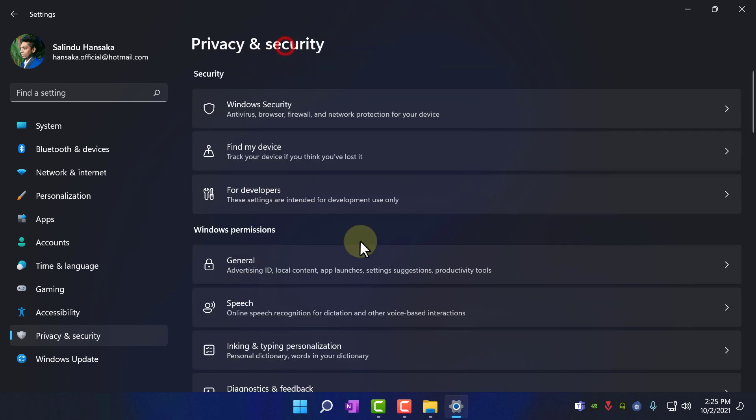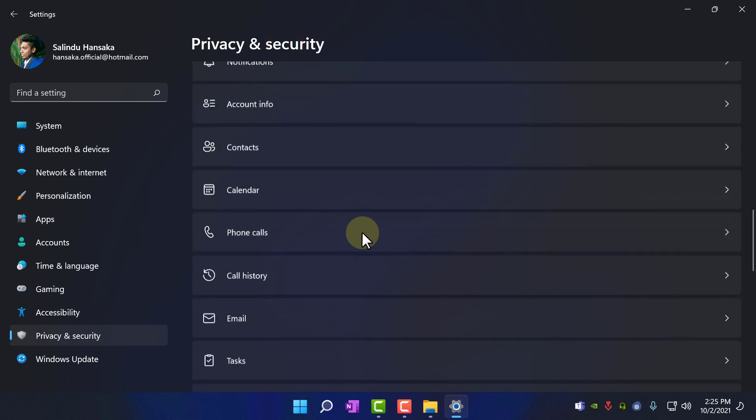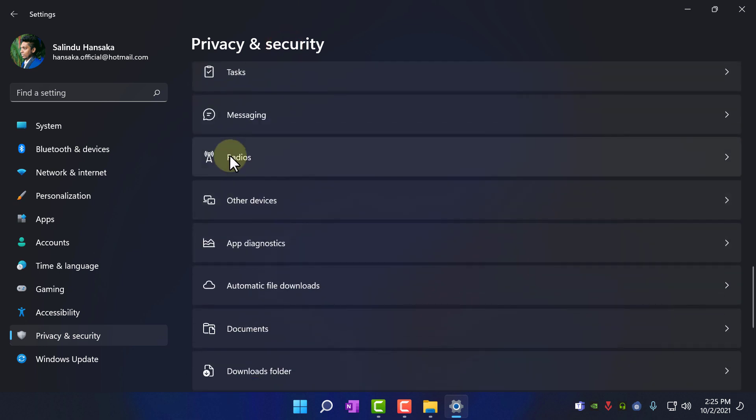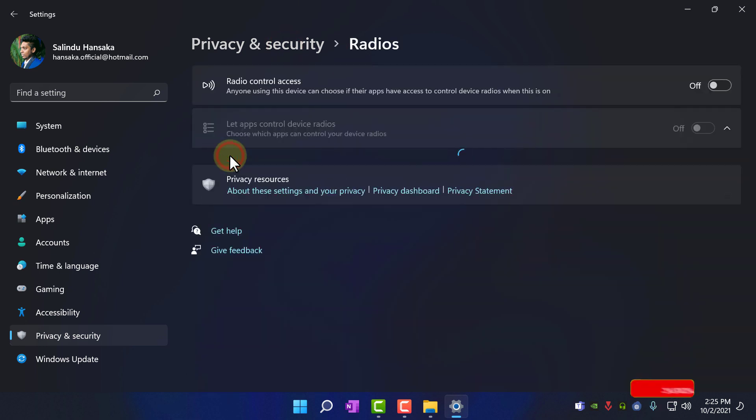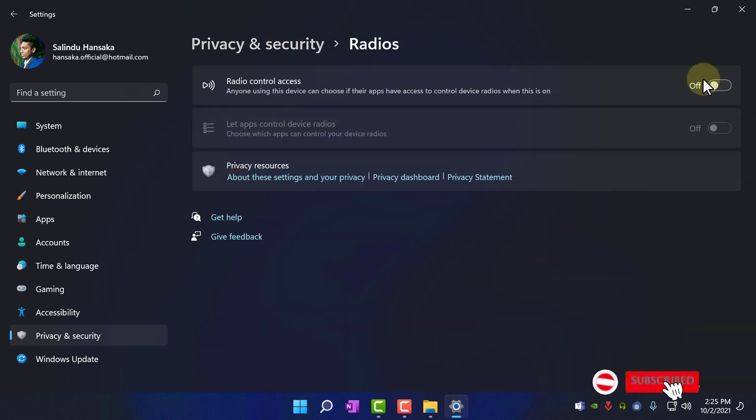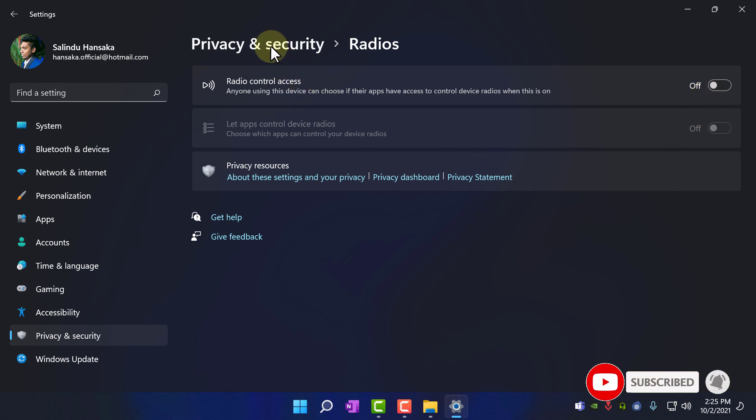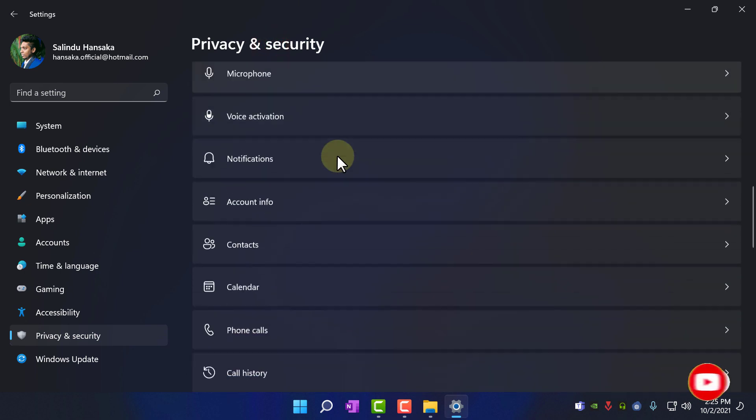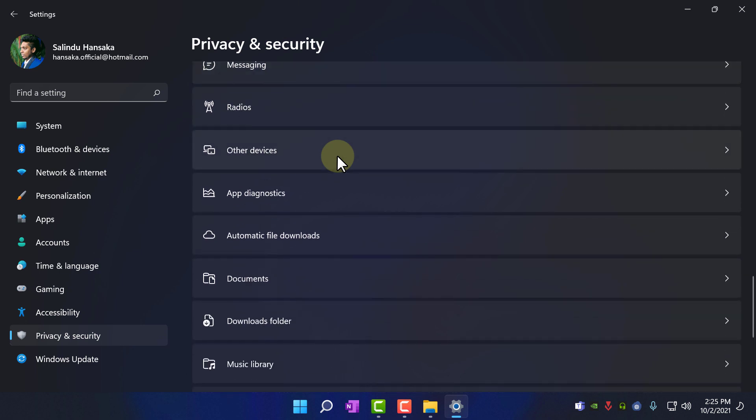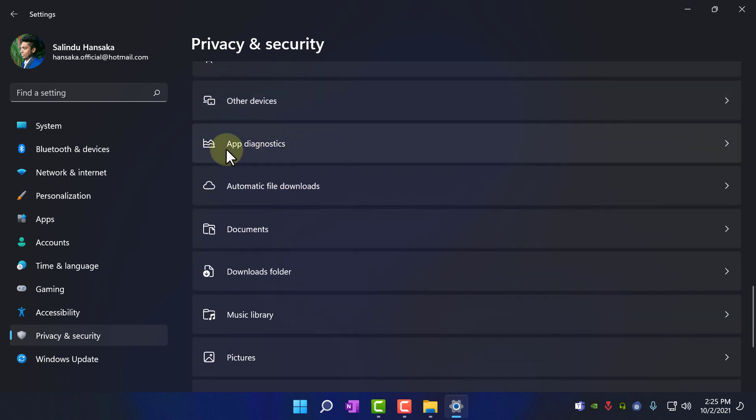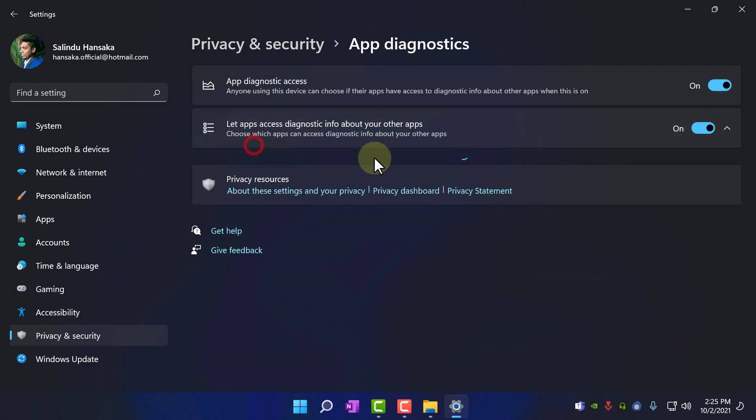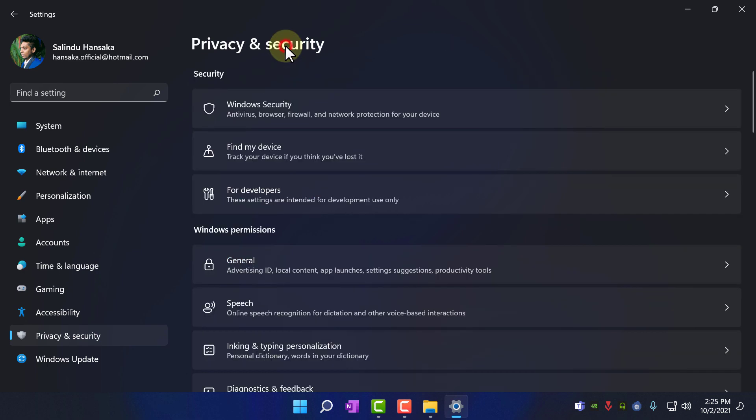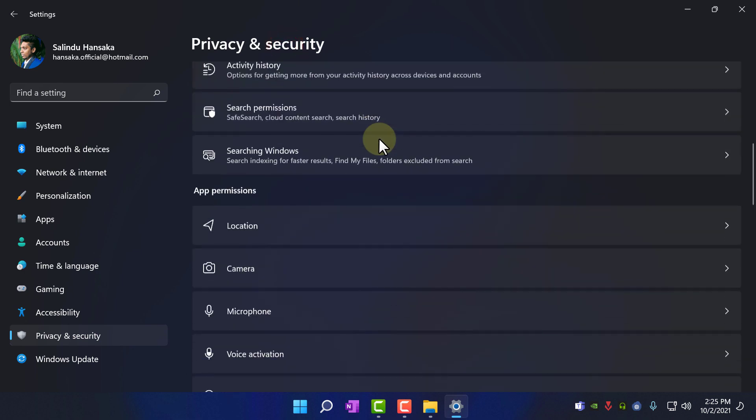Go back to privacy and security, and radios turn it off, I have already turned it off and go back to privacy and security. App diagnostic turn it off, privacy and security.